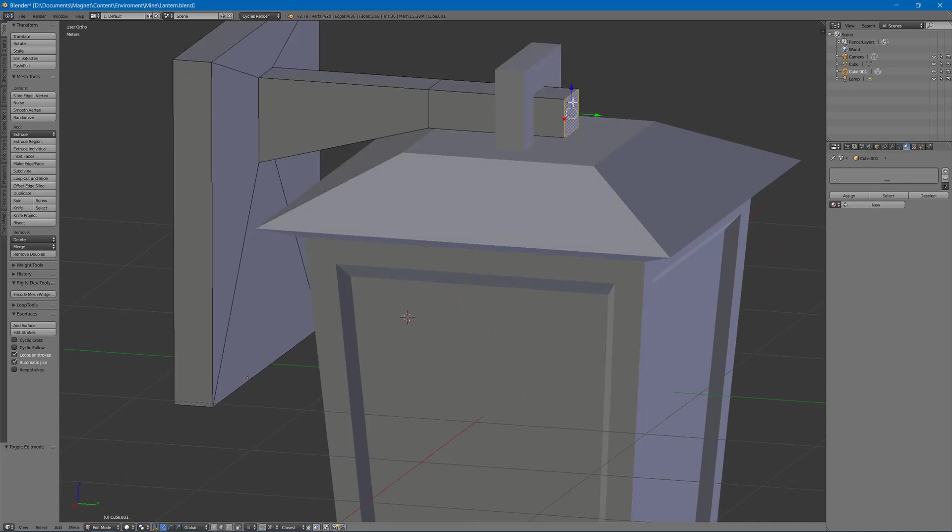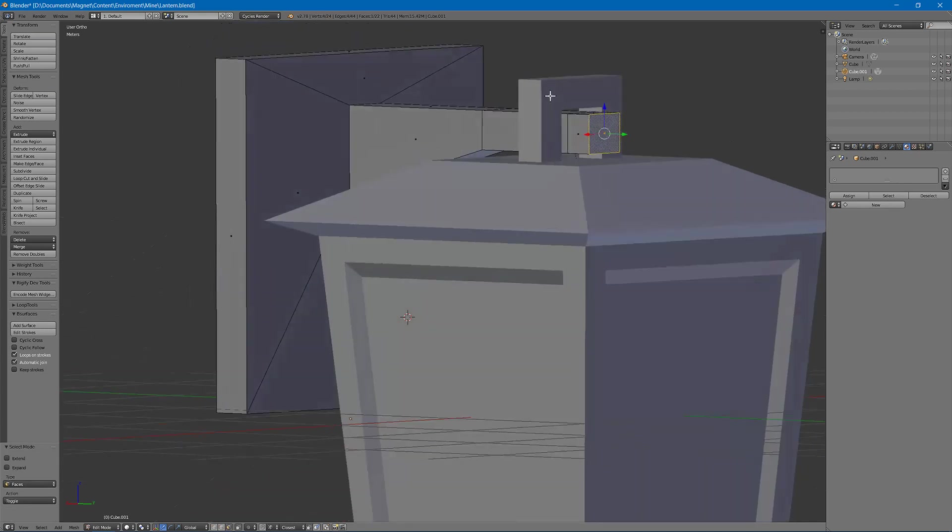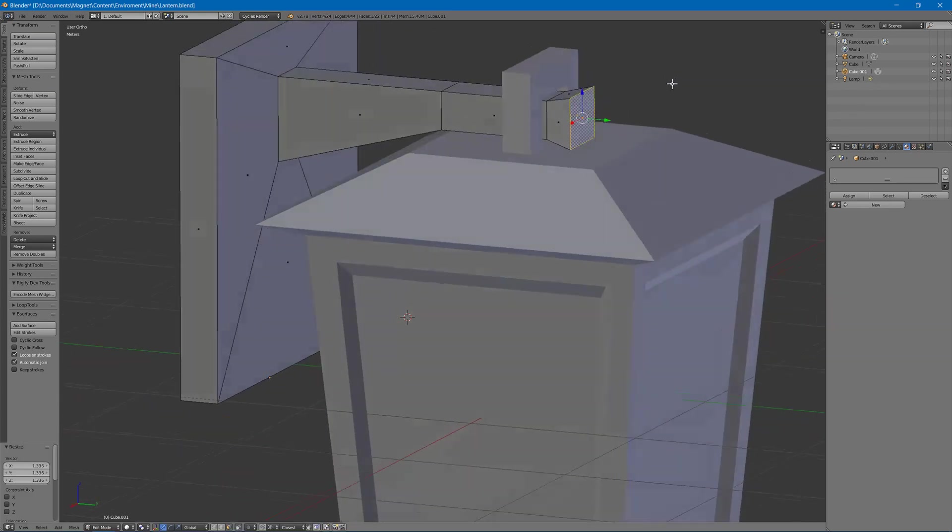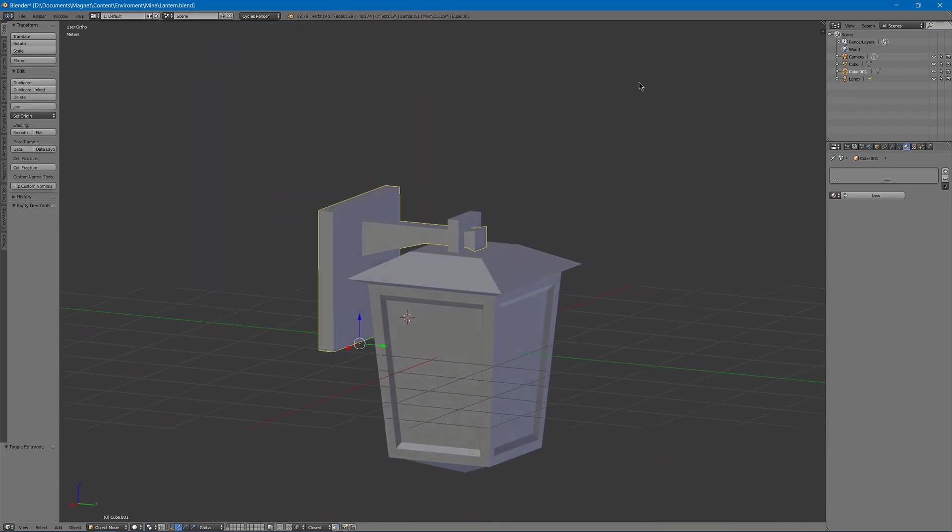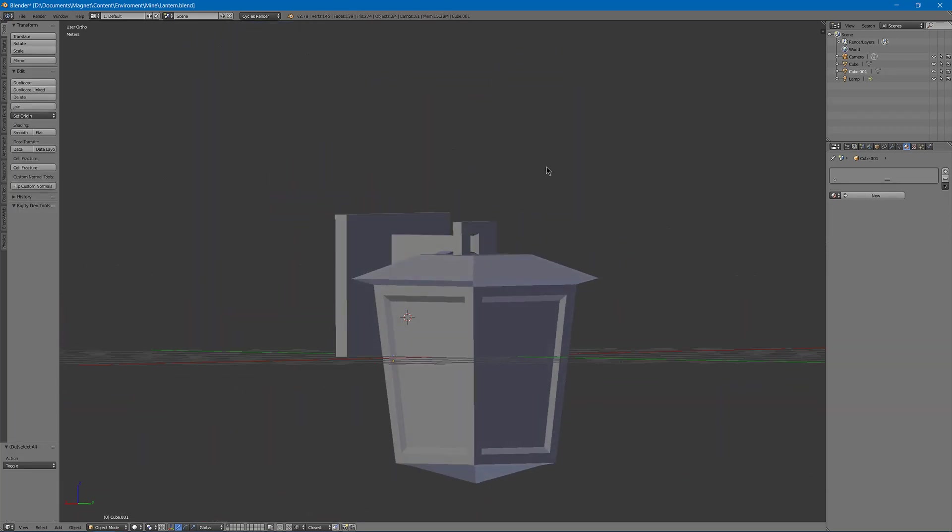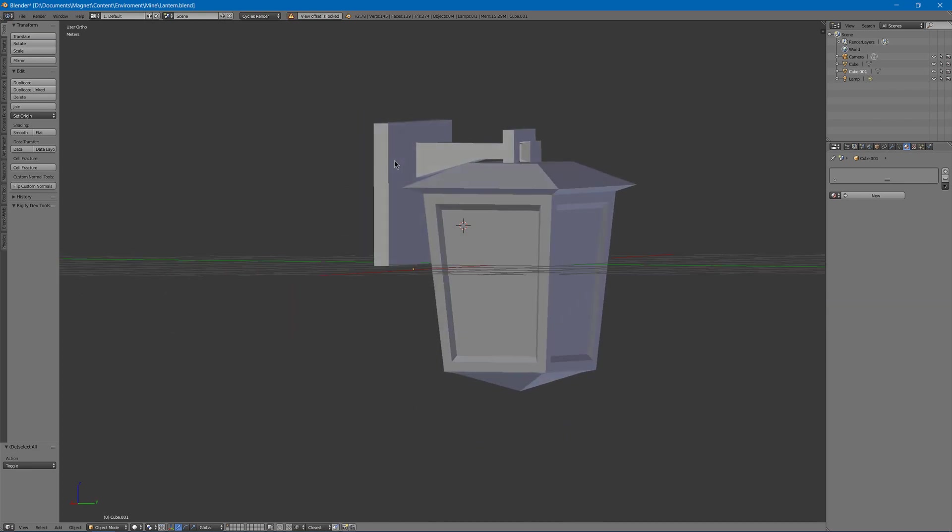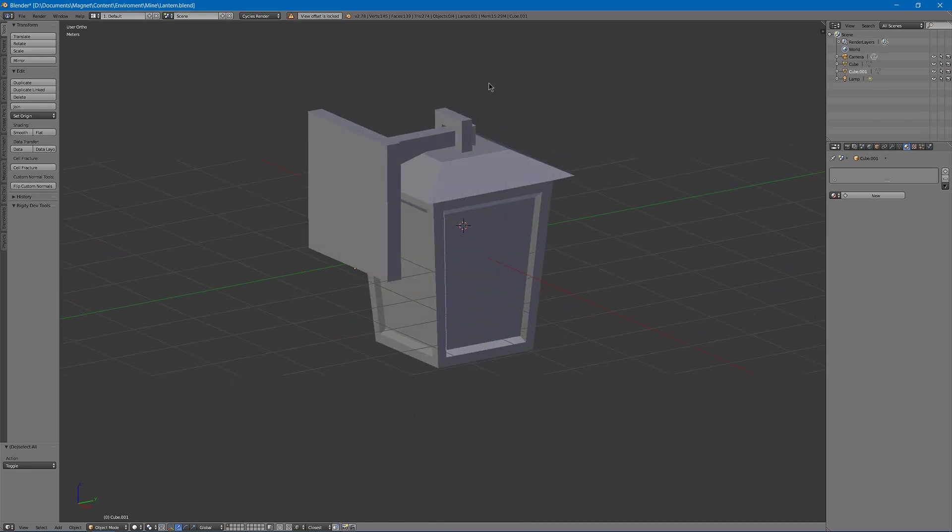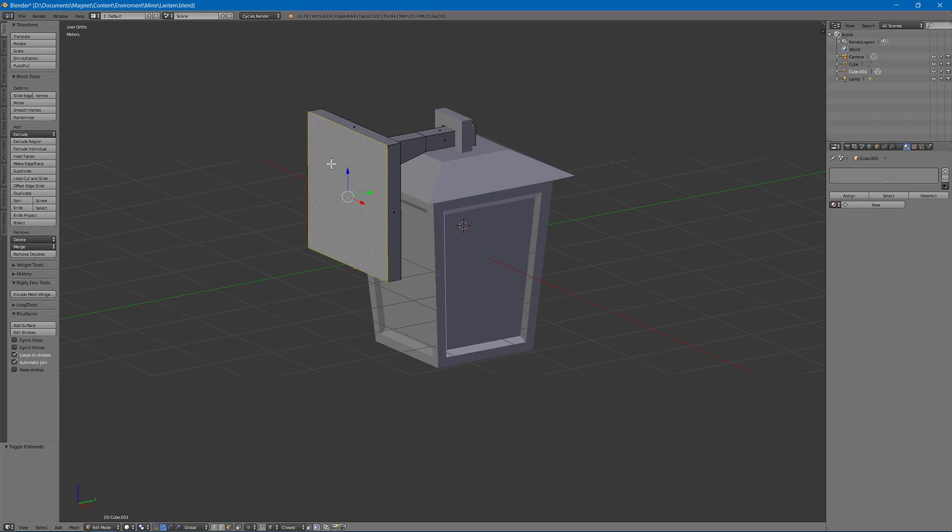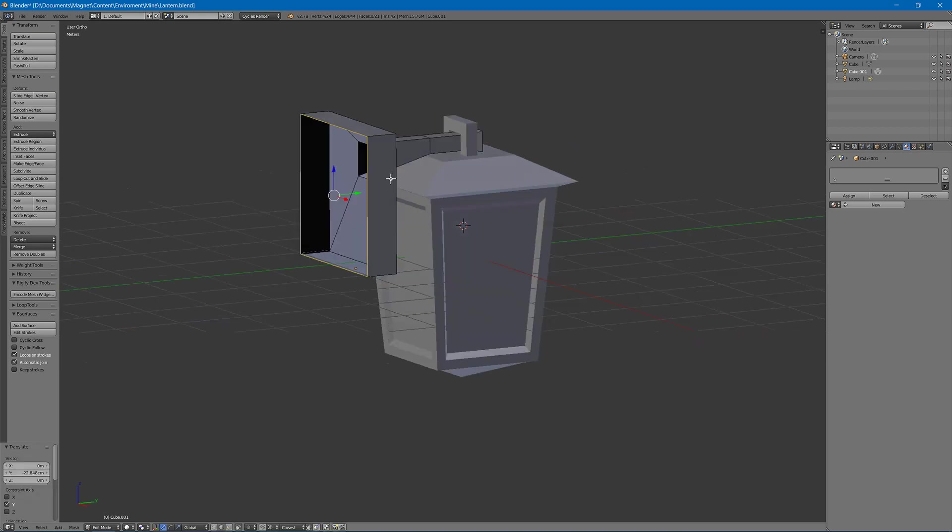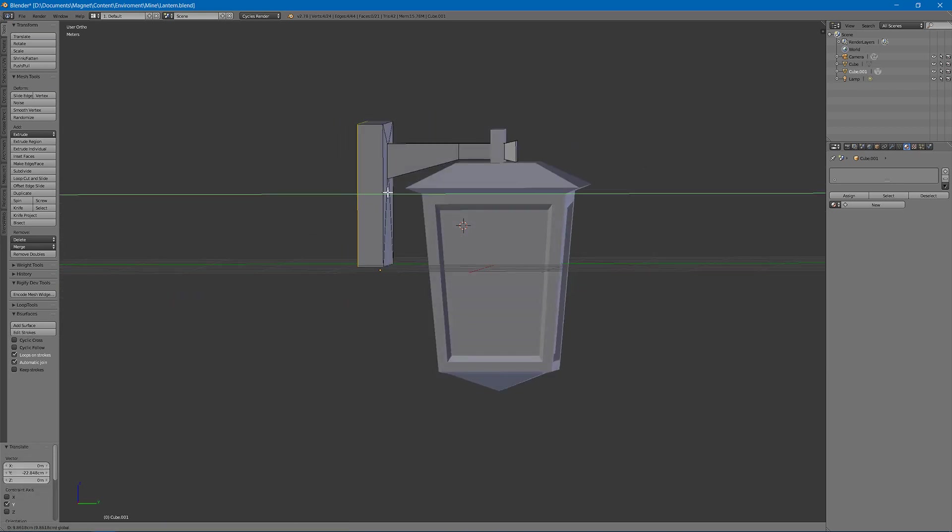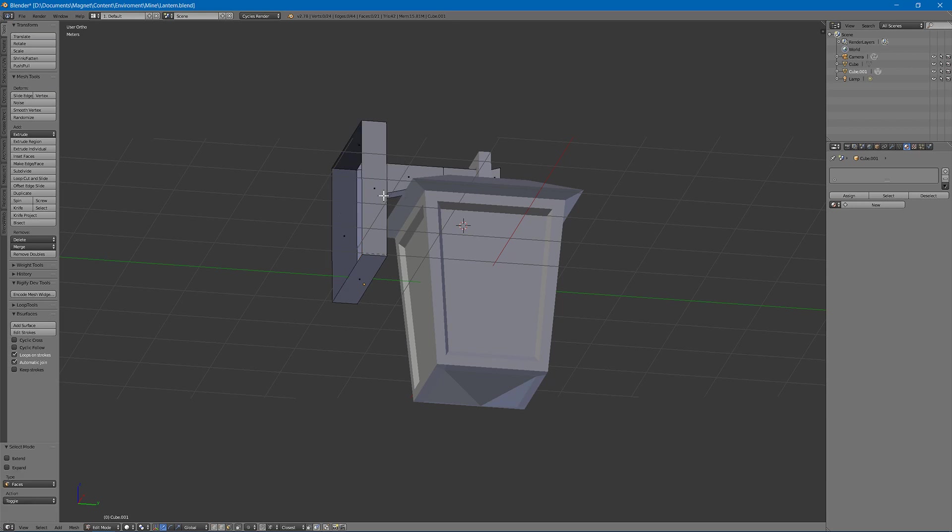Then I can maybe control R and scale this up a bit to create a base to attach our lantern with. Again you could use a chain or something else to attach it. I'll show you how to make a basic chain in a later video.